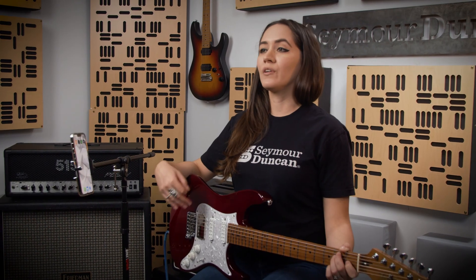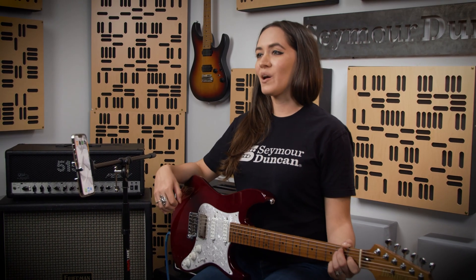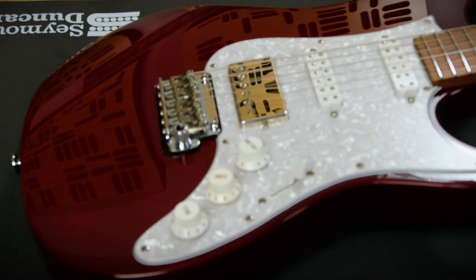Hi, I'm Monique with Seymour Duncan, and I'm going to walk you through the setup and basic usage of our newest product, the Hyperswitch.